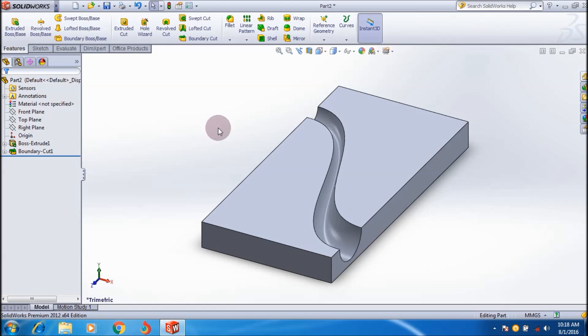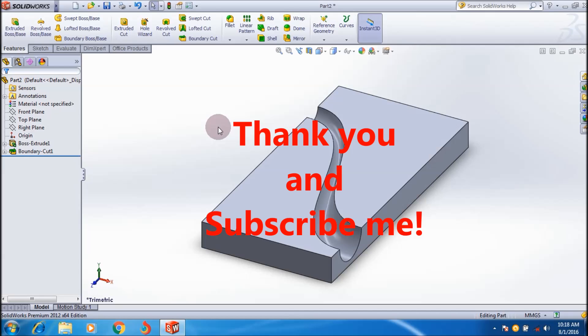This is how you apply the boundary cut feature in SolidWorks software. I hope you enjoyed the tutorial. If you have any doubts, ask in the comment box and subscribe for more SolidWorks tutorials for free. Thank you friends, bye bye, see you in the next tutorial.